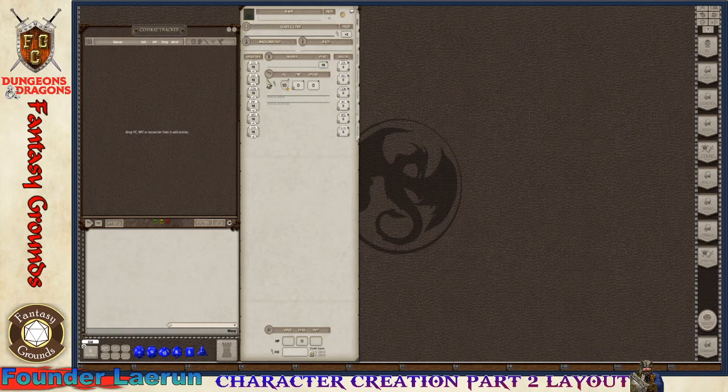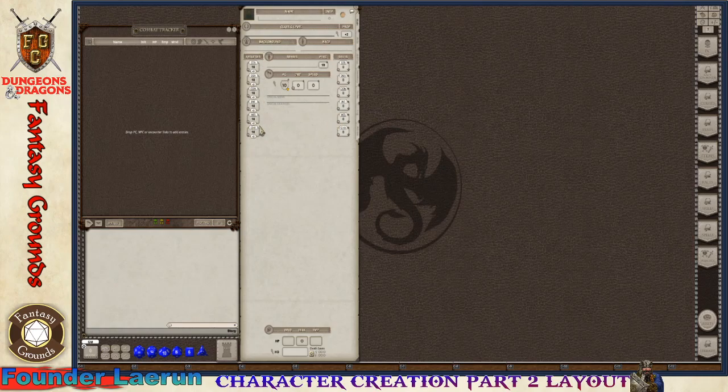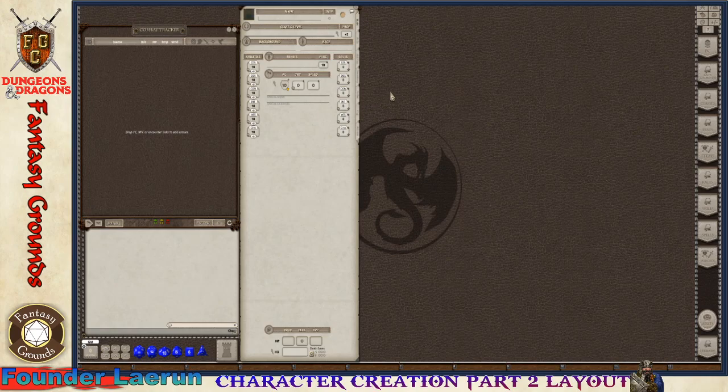These are where we're going to start editing your character. There is a specific order to building a character and we're going to get into that in the next part of the video. But I want to show you a couple other things in the interface.